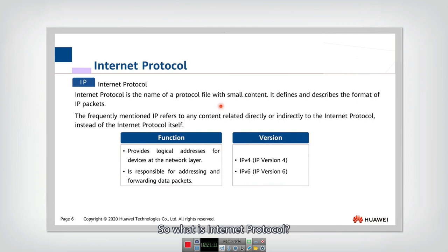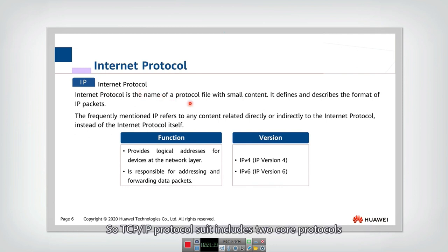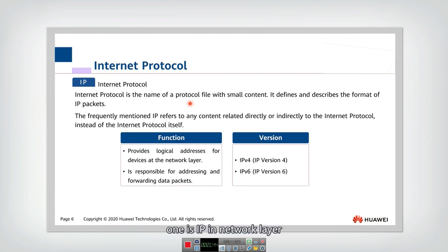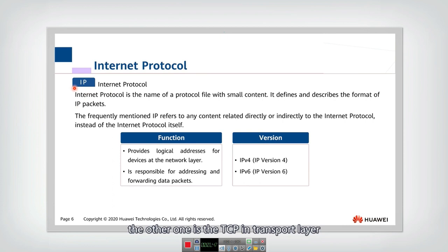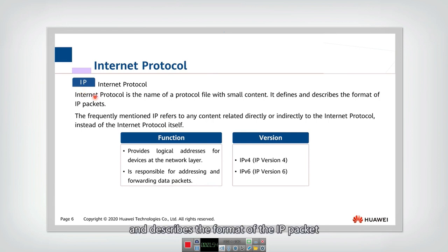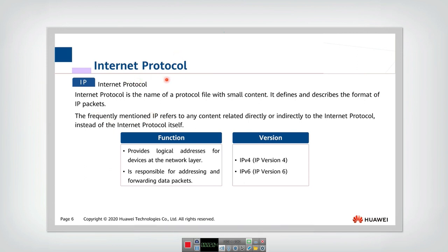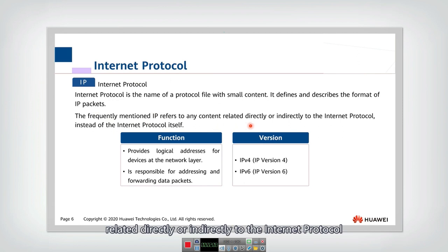So what is internet protocol? Actually, internet protocol is a core protocol in TCP IP protocol suit. So TCP IP protocol suit includes two core protocols. One is IP in network layer. Another one is TCP in transport layer. So the internet protocol actually defines and describes the format of the IP packet. And usually, we frequently mention IP actually not only refers to this protocol, it also refers to any content related directly or indirectly to the internet protocol.